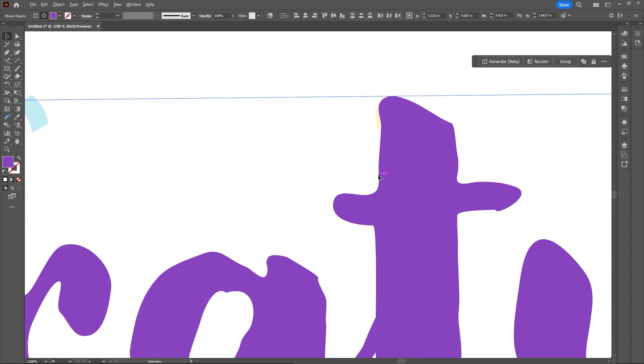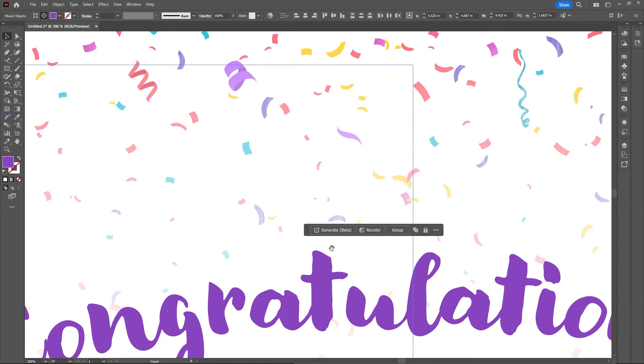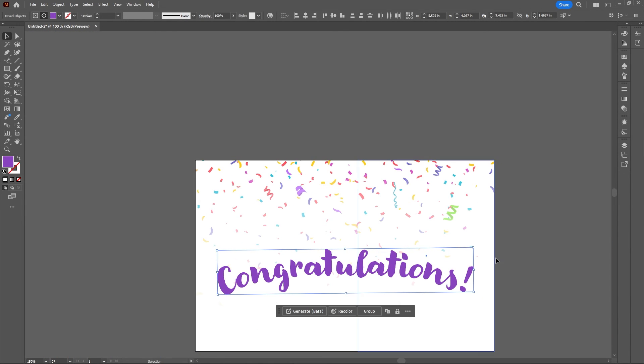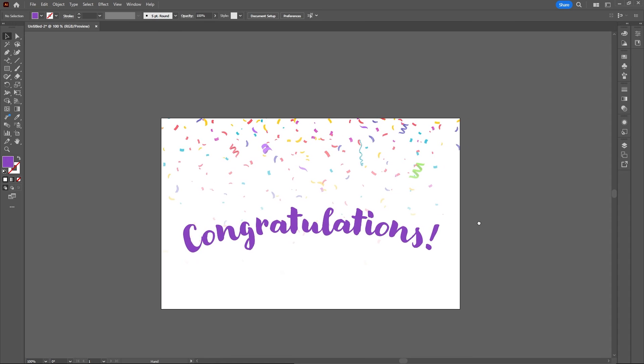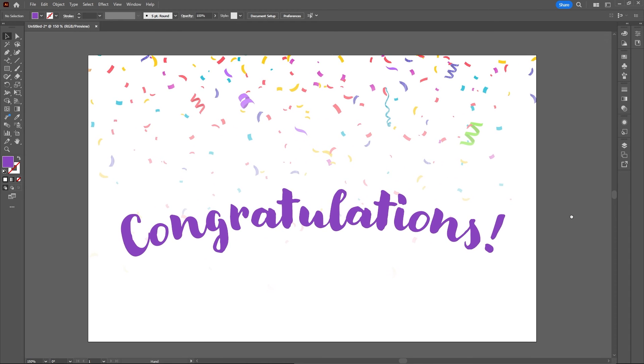I hope you found this video helpful. If you did, make sure to leave a thumbs up and subscribe to not miss any more helpful tips like this. Thanks for watching, and I'll see you in the next video.